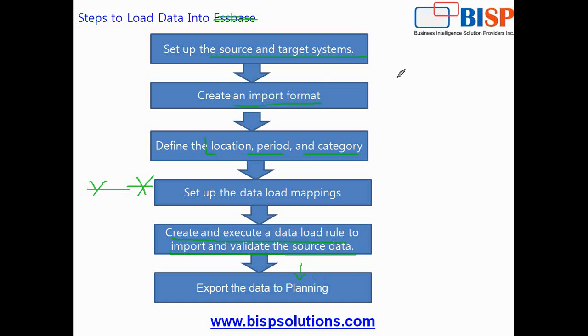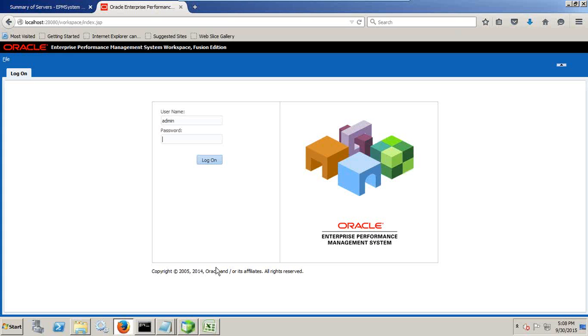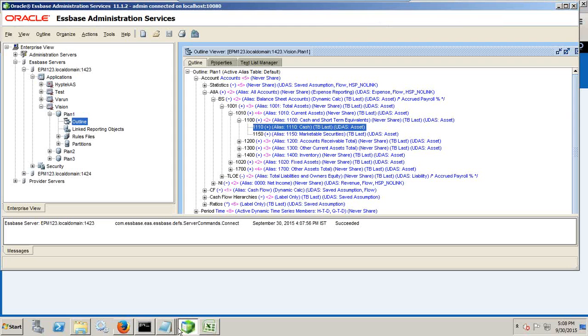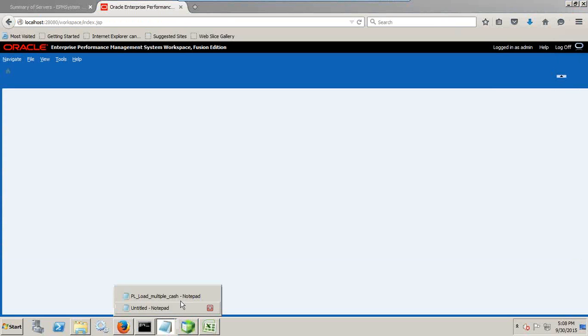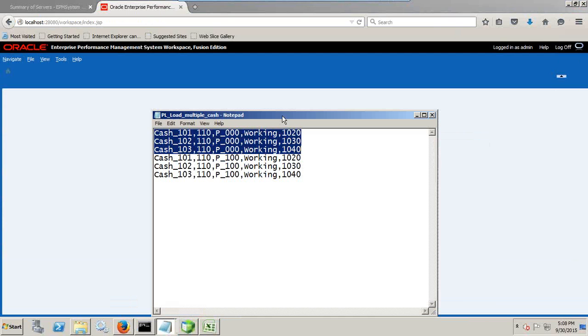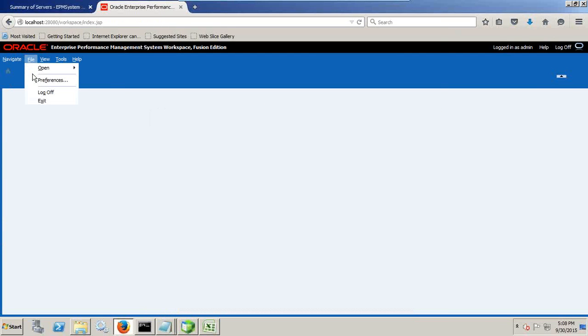Let's see this live to make it easy to understand. So I'm taking you directly to my virtual machine and today we are going to load this data. Let's understand what it consists of. This is my data. Now what is in this data source file? Let's open the planning application and try to understand.